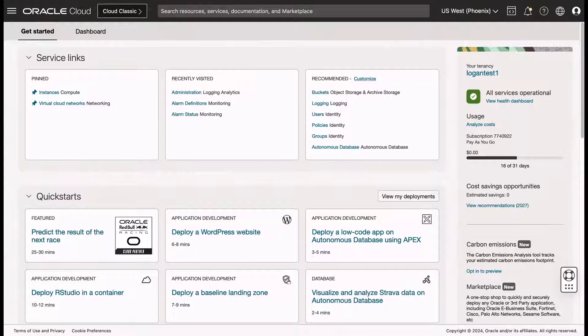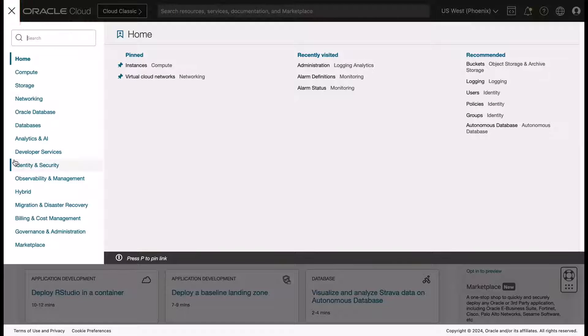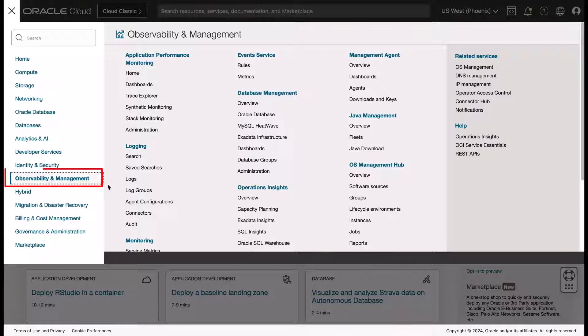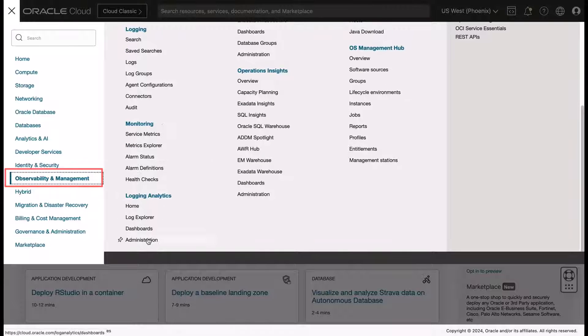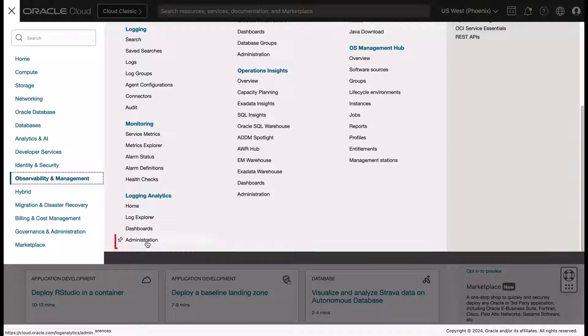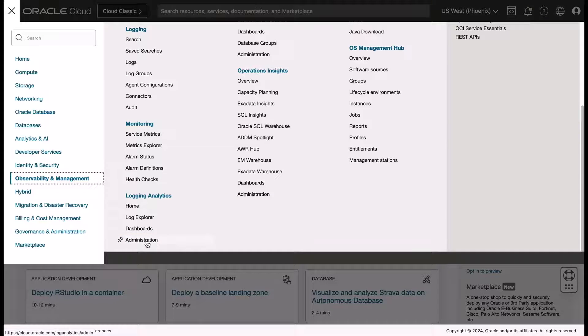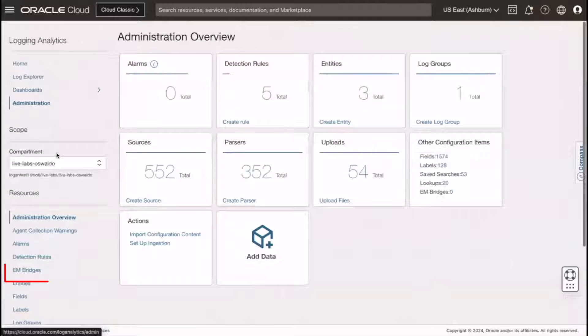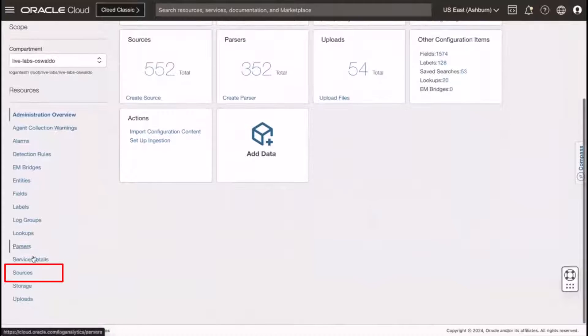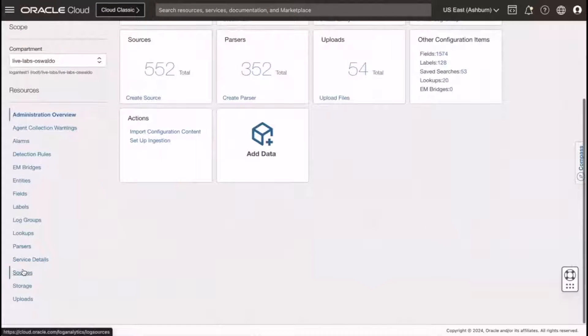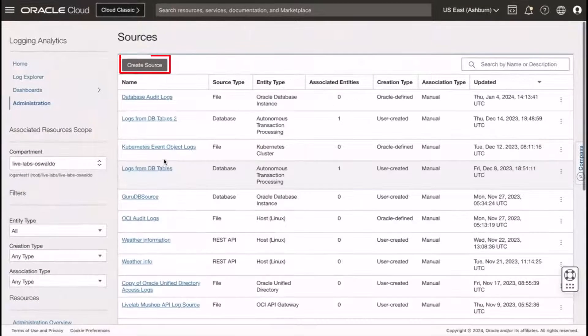First, let's create a database source type. In Oracle Cloud, go to the Navigation menu, click Observability and Management, go to Logging Analytics, and then click Administration. Click Sources, and then select Create Source.